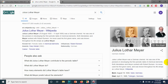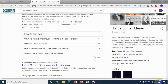Julius Lothar Meyer was one of the scientists who developed the periodic table. He worked with Robert Bunsen and never used his first given name, being known throughout his life simply as Lothar Meyer. He was born on August 18, 1830 — that's why we have a doodle today — and passed away on April 11th, 1895 in Germany.